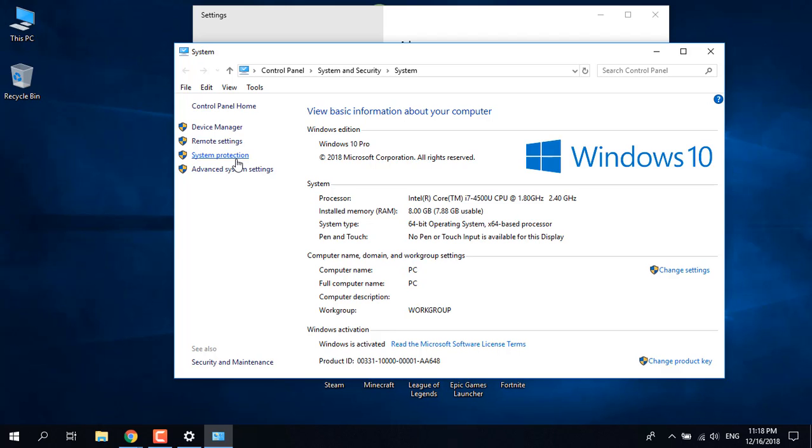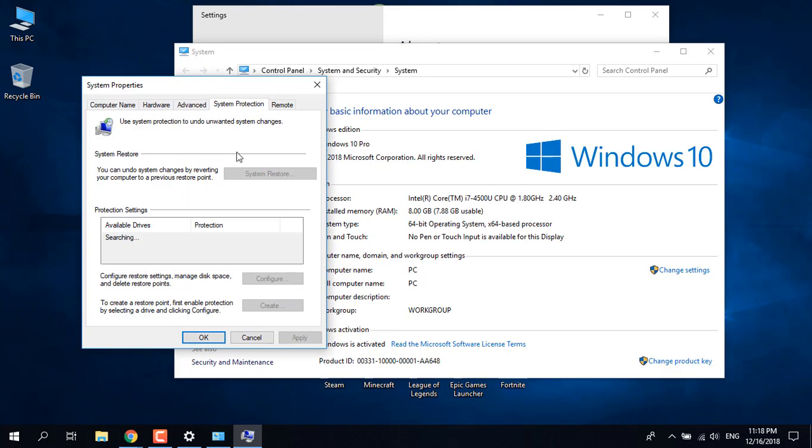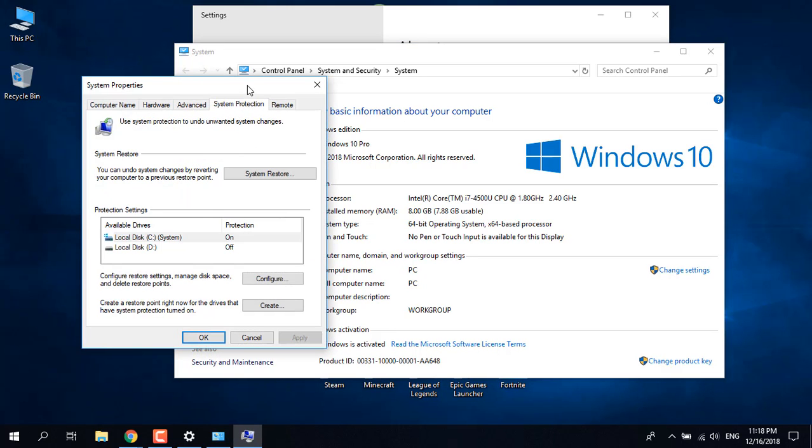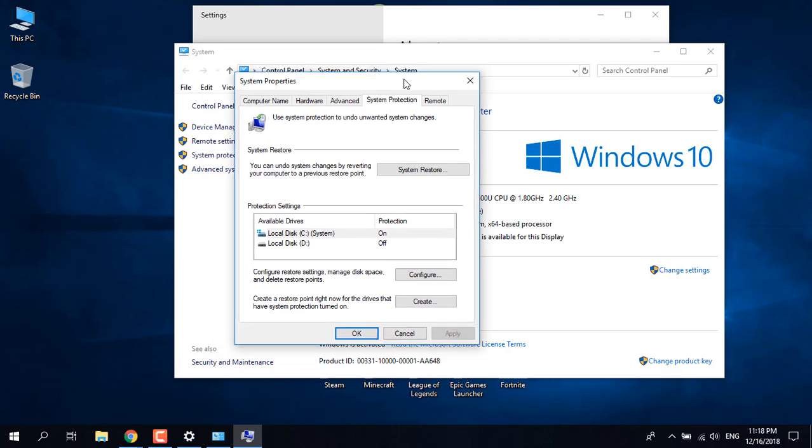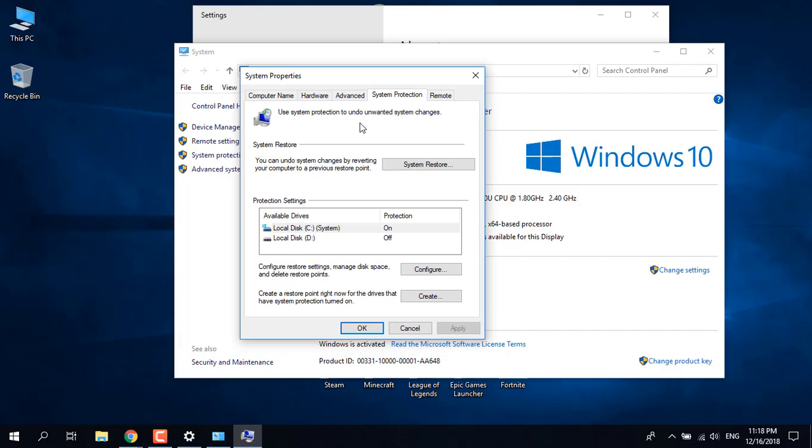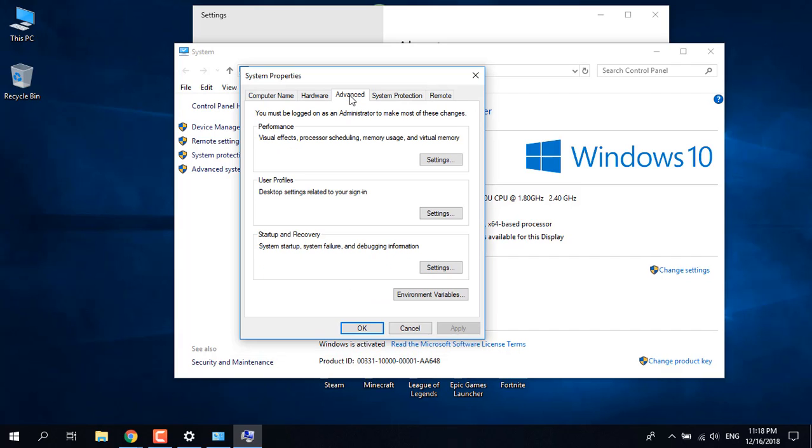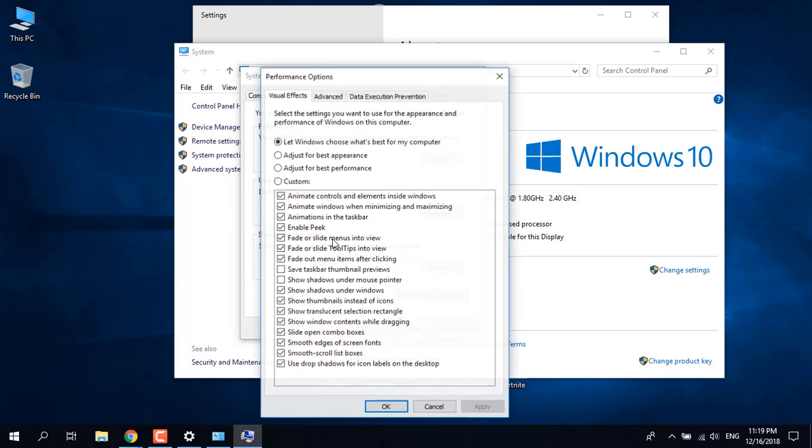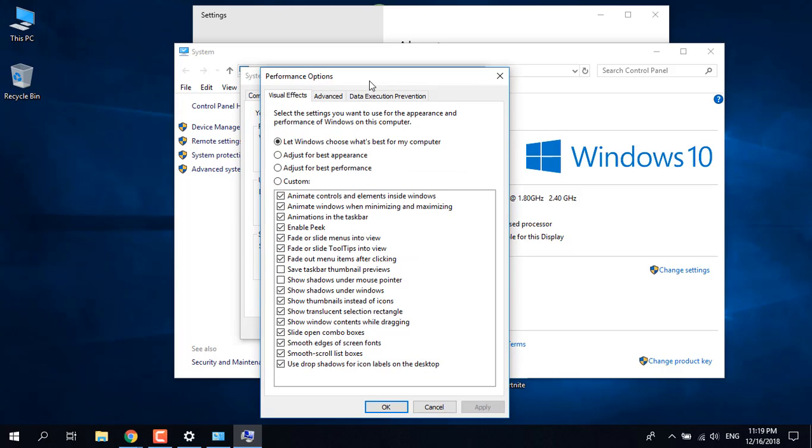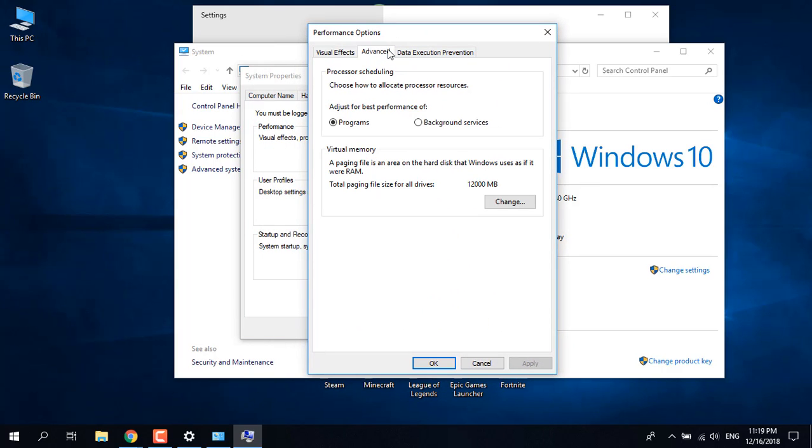Open the System Protection menu. Go to the Advanced tab, and under Performance, click on Settings. Go to the Advanced tab again.